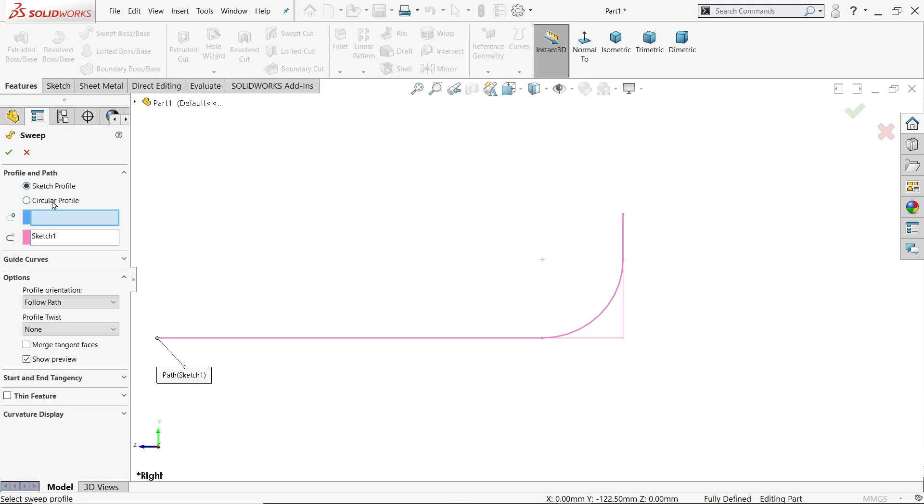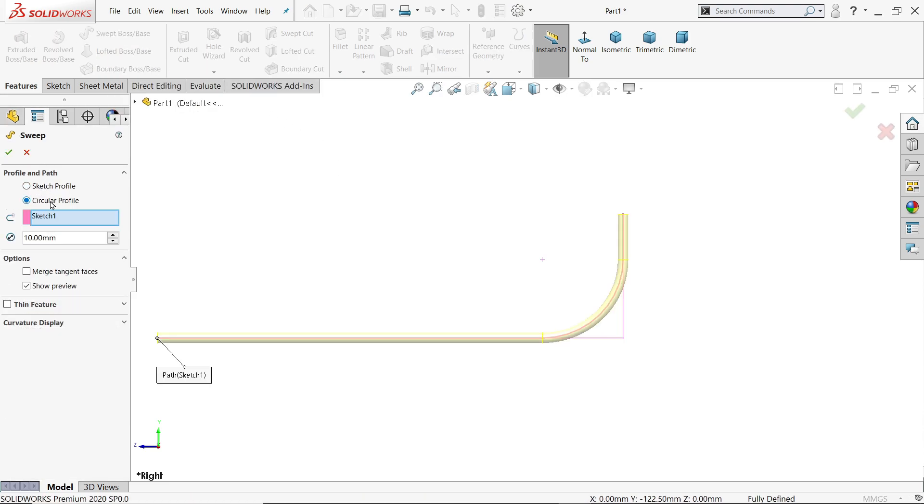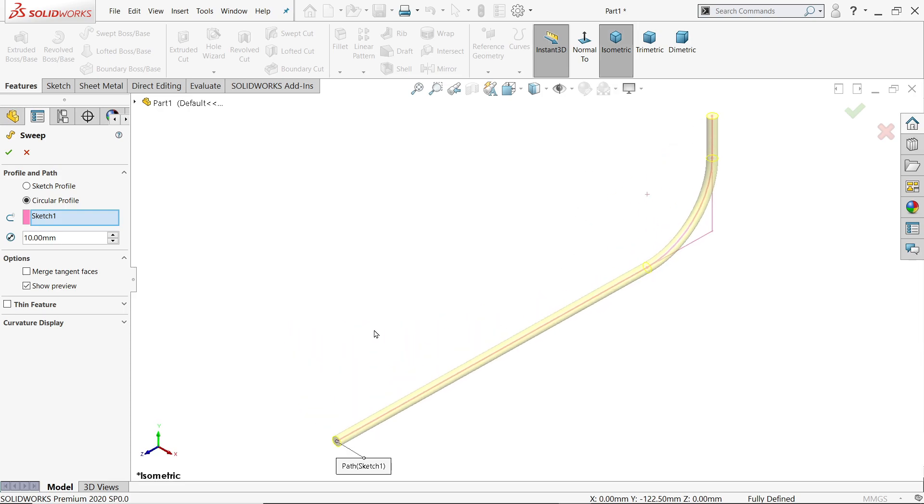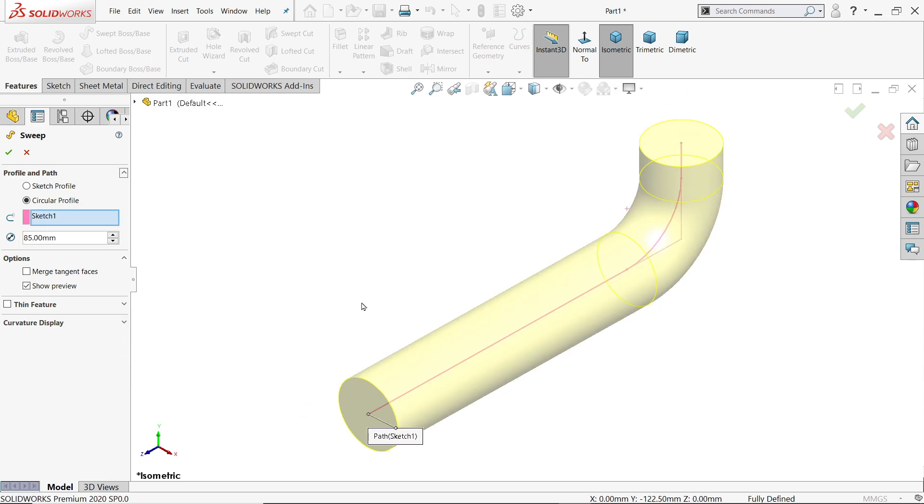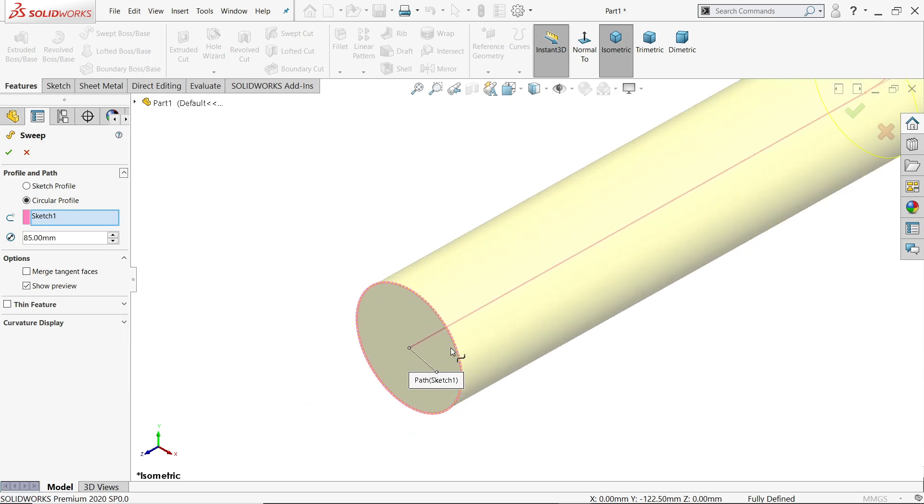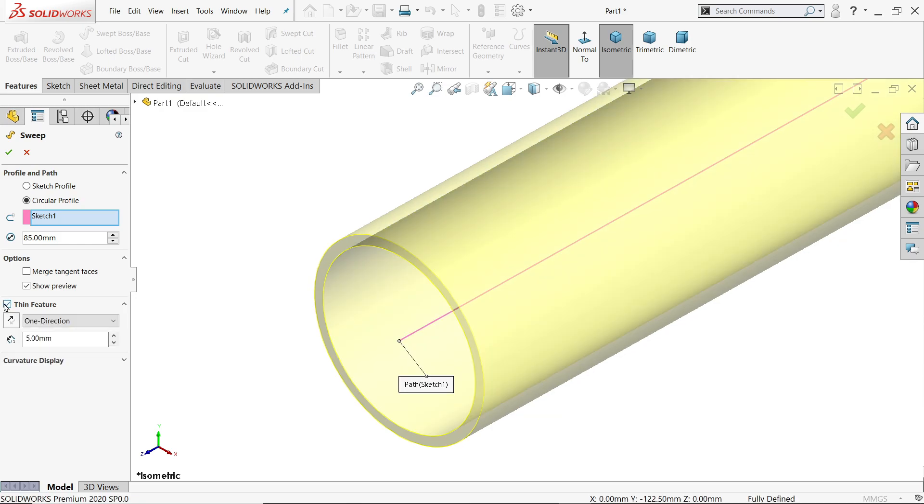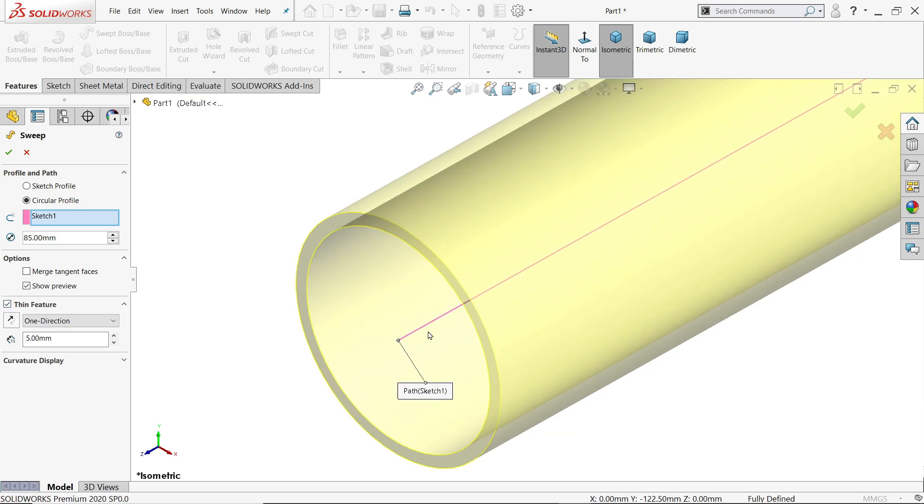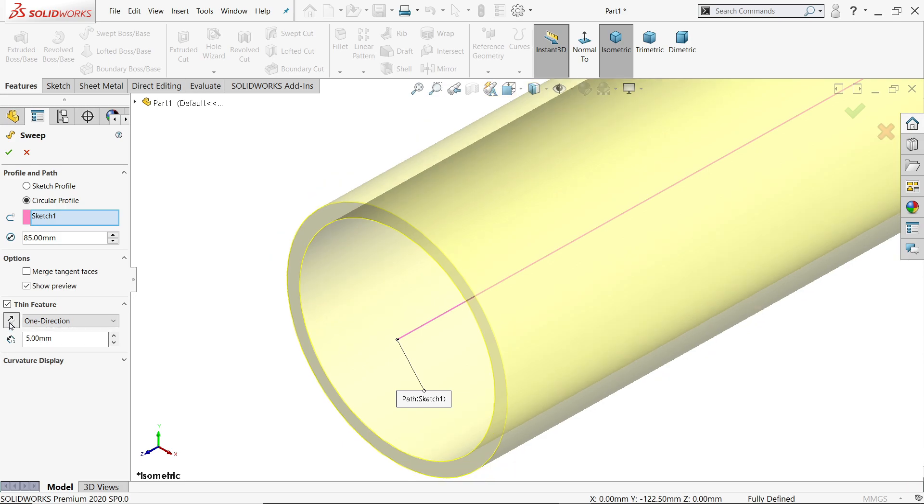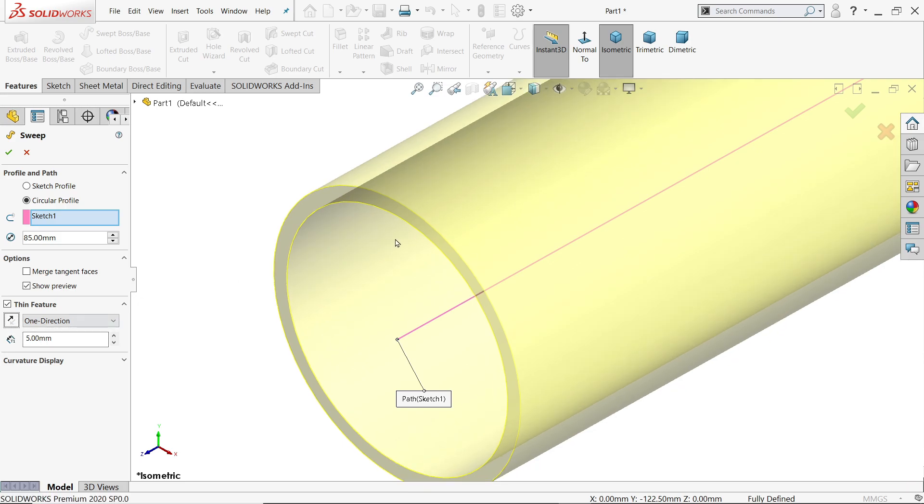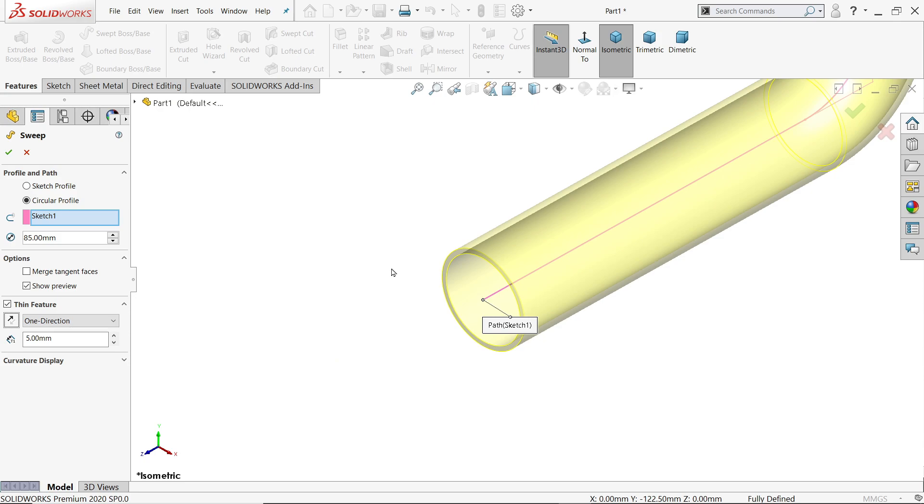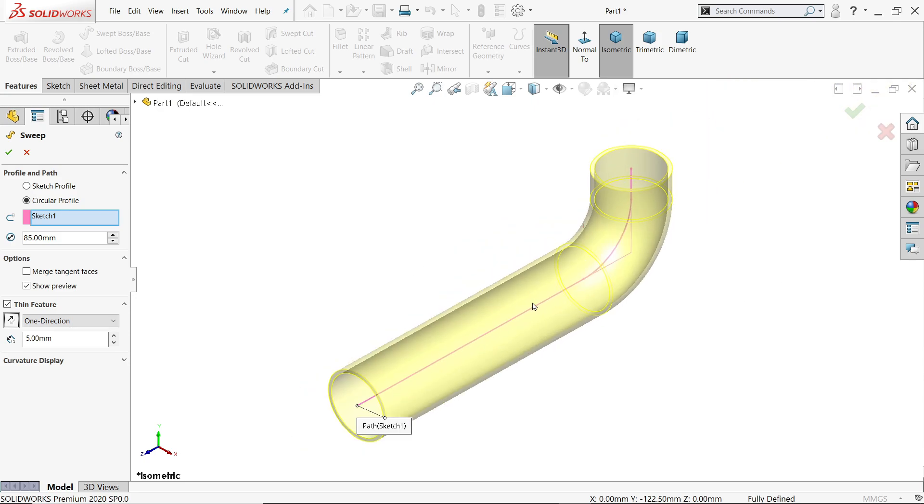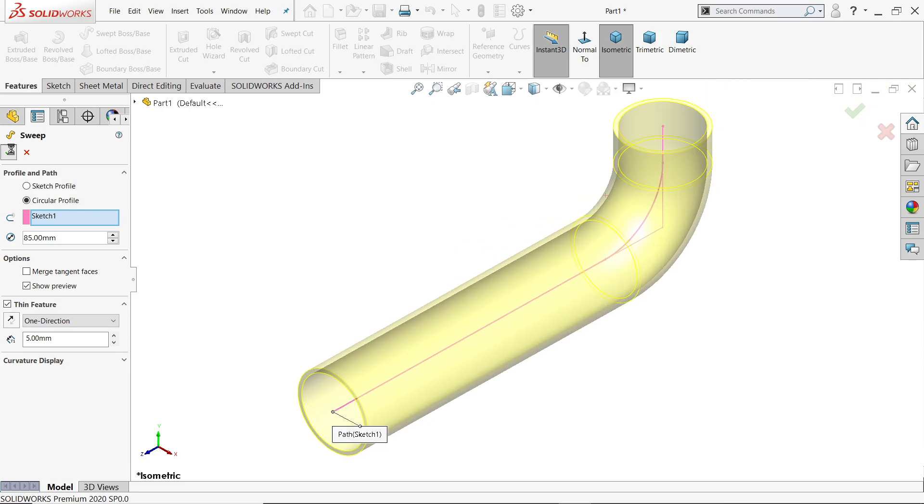Now the second option, we will choose circular profile because we didn't create any circular profile. Now here, diameter selected. So our actual diameter, internal diameter 85, but this is hollow, so click thin feature. Now look, 5 millimeter thickness, inside outside, so we will keep outside so that our dimension diameter will be 95 millimeter.